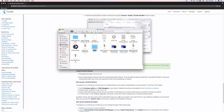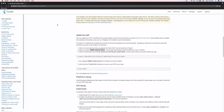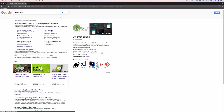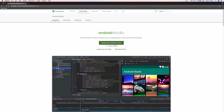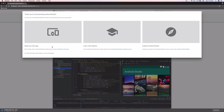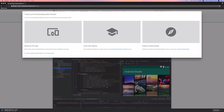Now we also need Android Studio, so let's search that up and download it. There are really two good options for developing Flutter applications: Android Studio or Visual Studio Code. We're going to use Android Studio because it's a bit better for developing mobile applications as a whole, but VS Code is also totally fine.